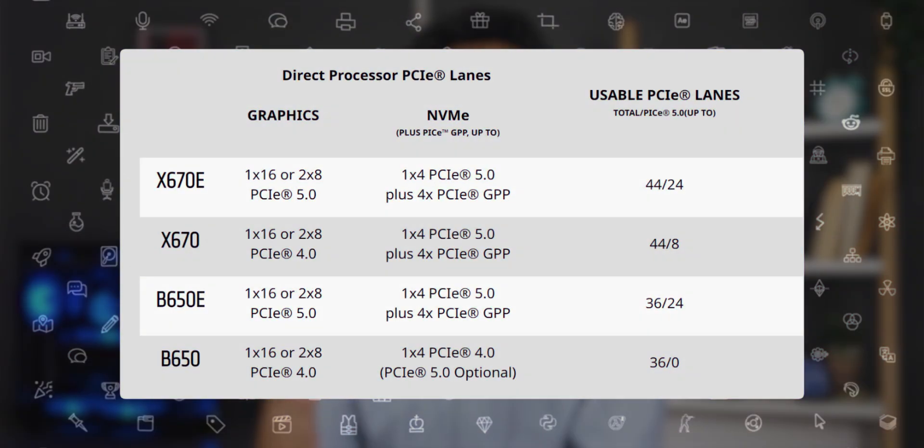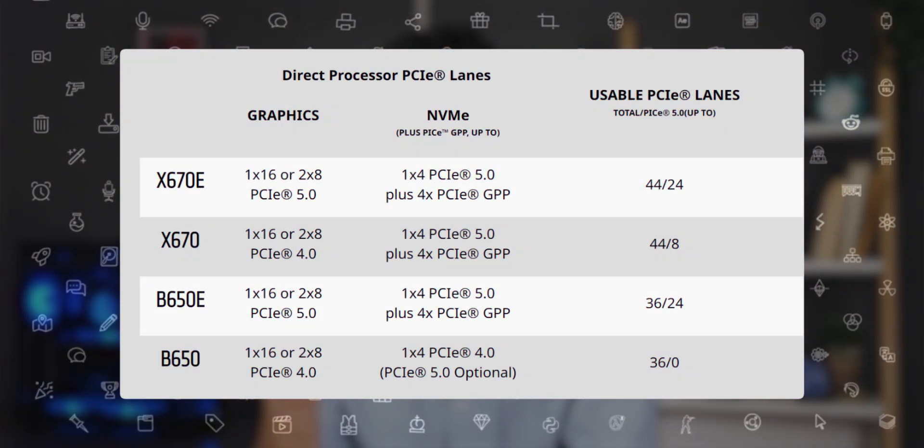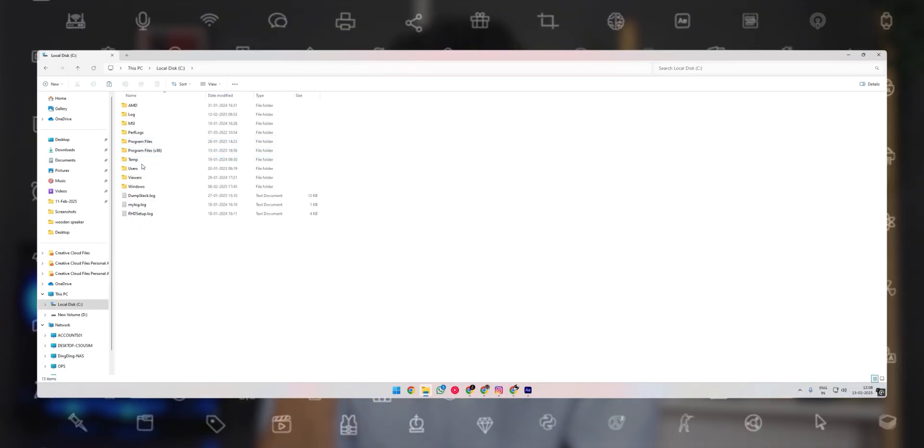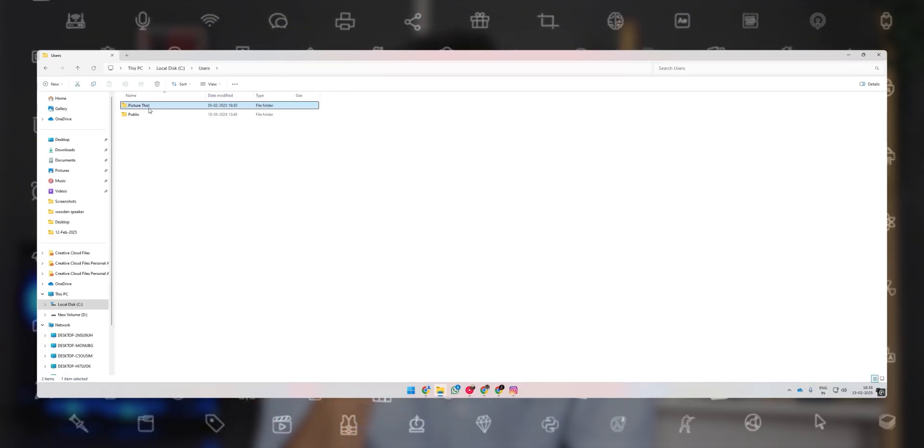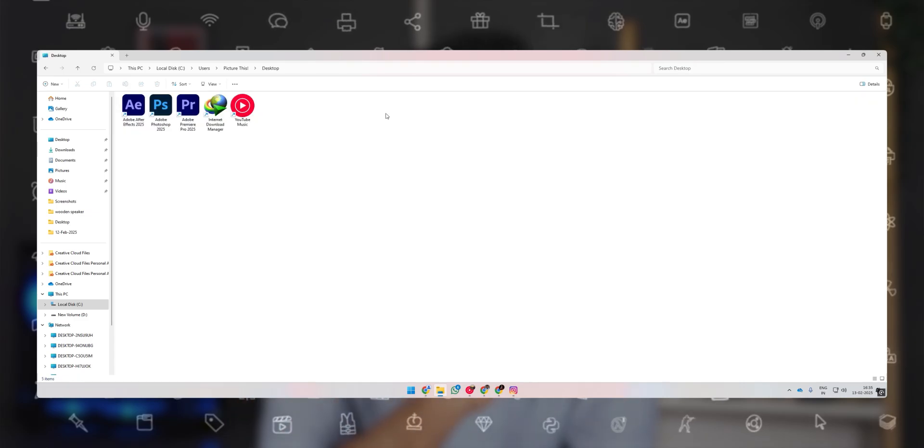A single NVMe uses four PCIe lanes; two SSDs means you have eight. You make use of these eight lanes by allocating one SSD only for the OS and applications. Install Windows, Premiere, Unreal, Blender, or whatever you use on that one SSD. If you don't have a high budget, this OS SSD can be a SATA SSD, because once an application is opened it doesn't require constant data transfer.